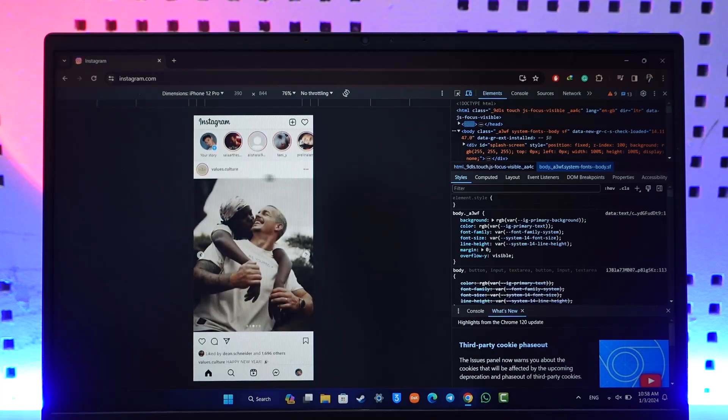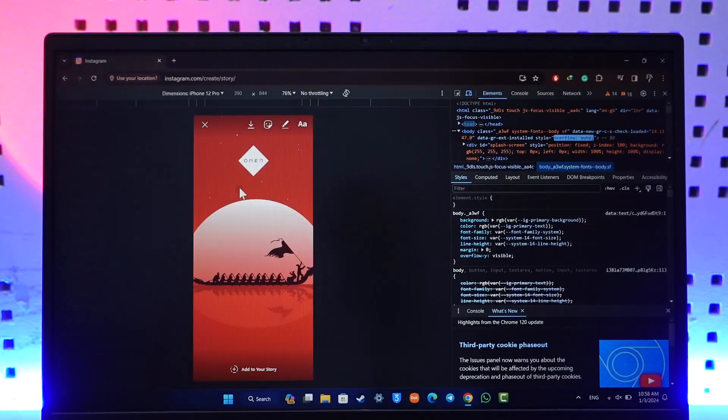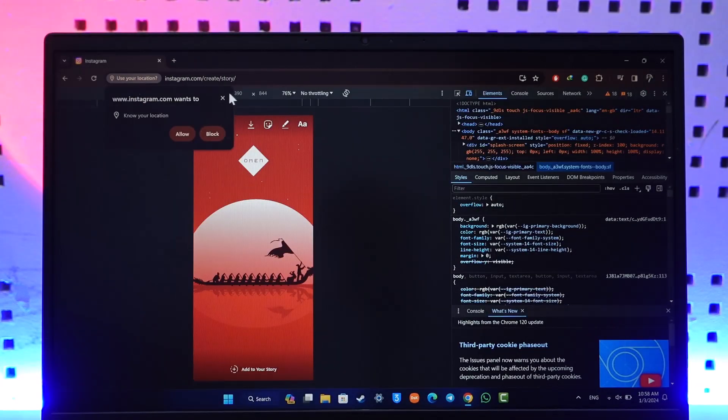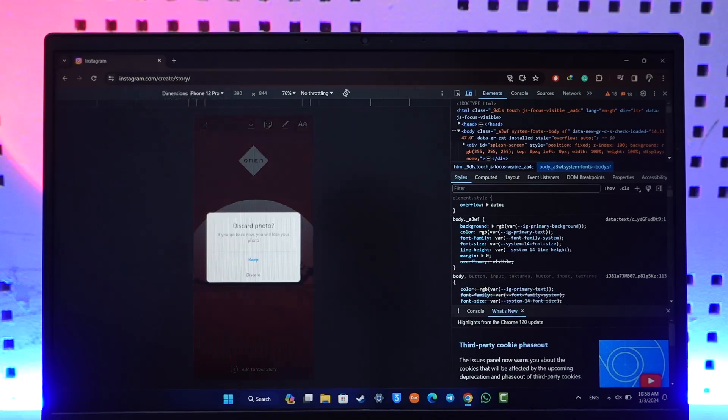You can simply click on it, select a story that you would like to upload here, and then after you have done that you should be able to upload a story and then add this to your story. This way you'll be able to post stories on Instagram on PC.